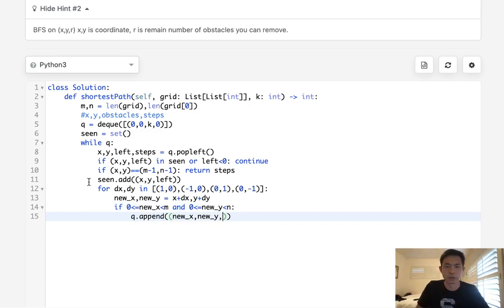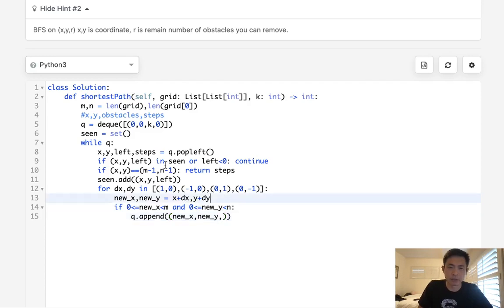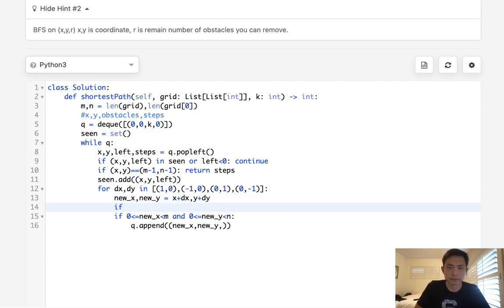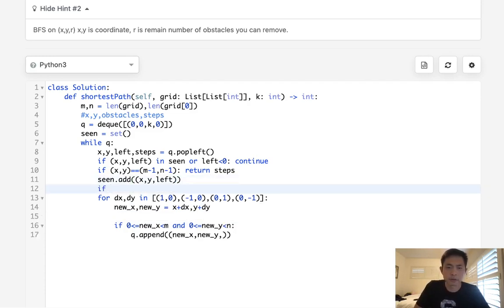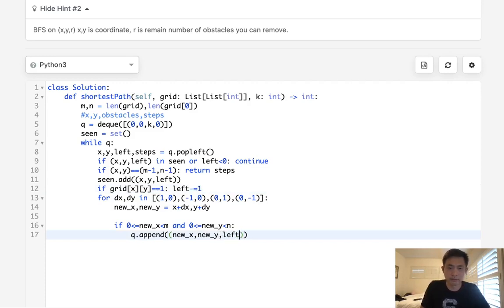If the new coordinate is an obstacle (grid[new_x][new_y] == 1), we need to subtract one from the number of obstacles we have left: left -= 1. Then we append (new_x, new_y, left, steps + 1) to the queue.